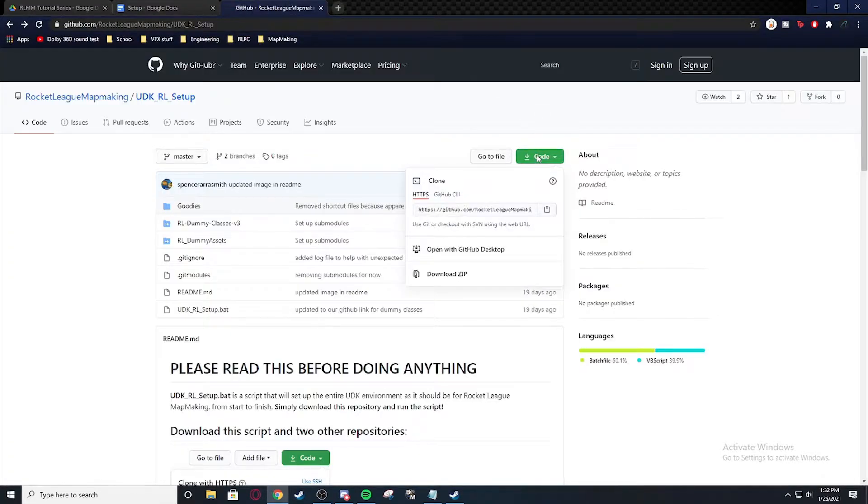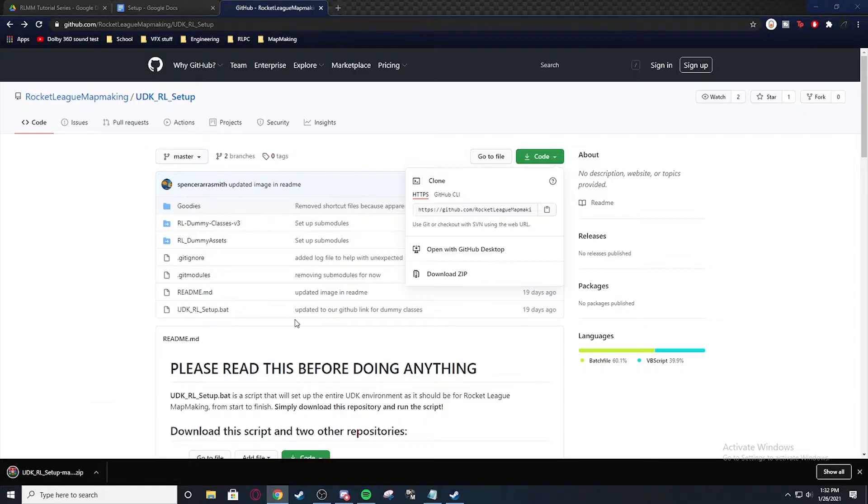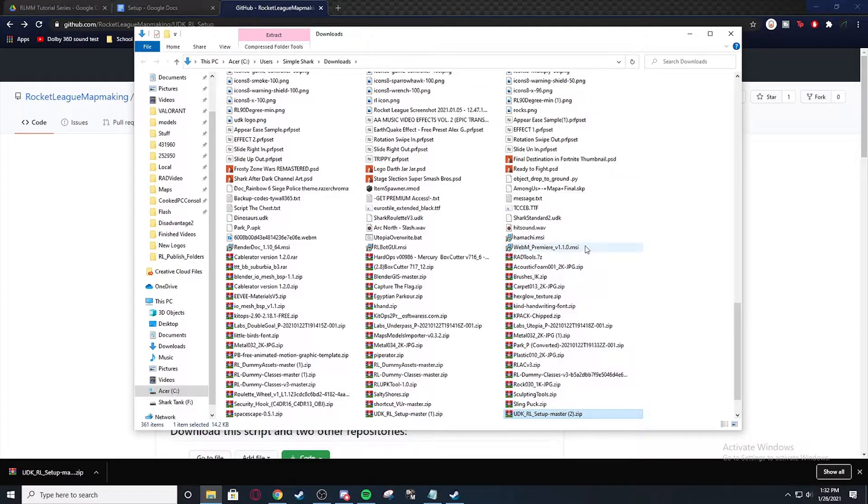So we're going to code and we're going to download zip. And right here you're going to see it downloads the zip. I'm going to show in folder. And there's a lot of stuff in here. I'm going to extract here.